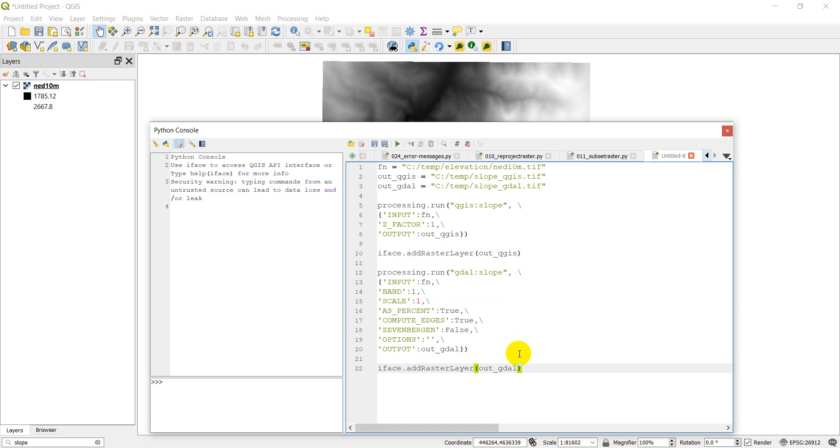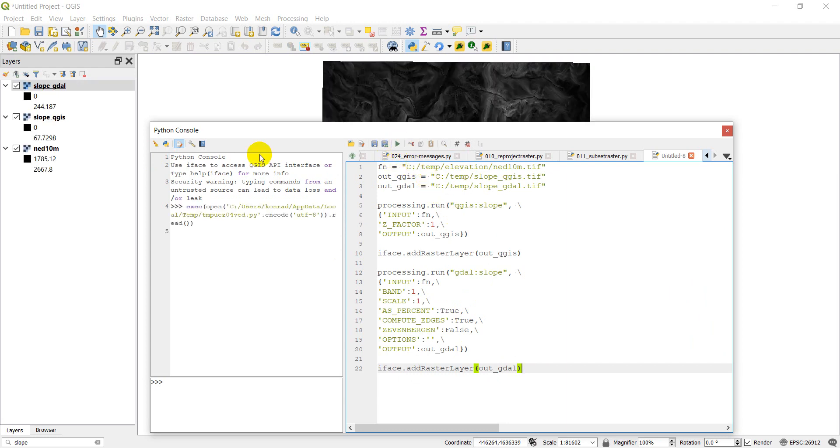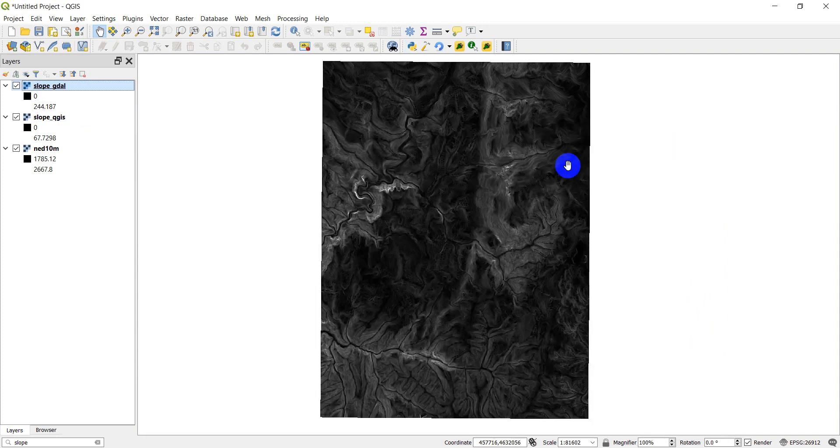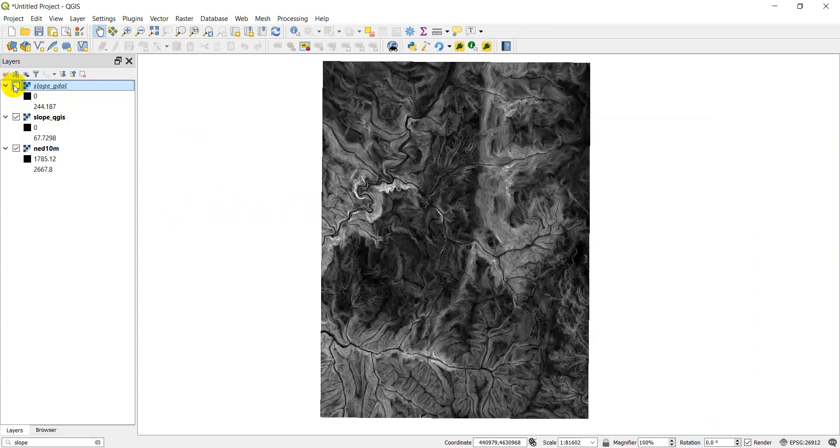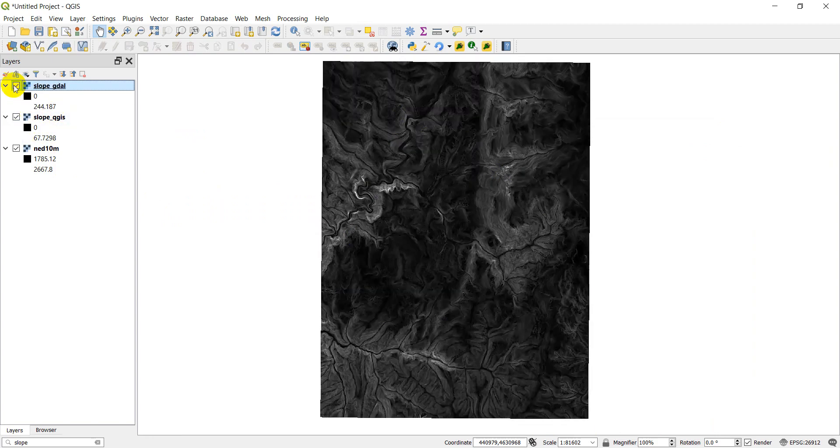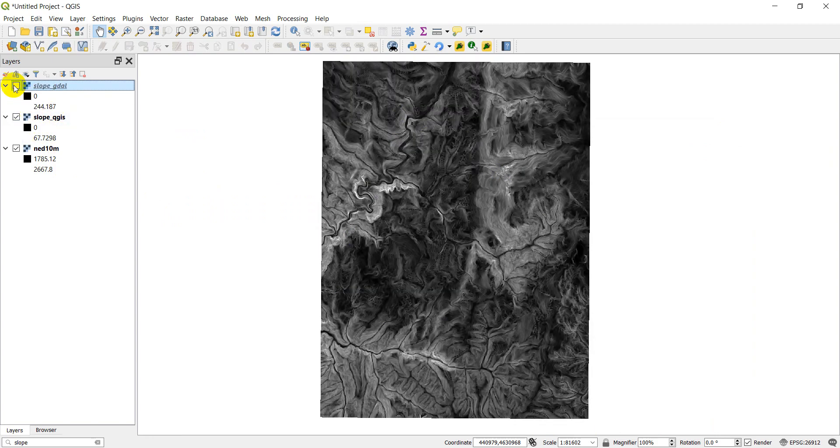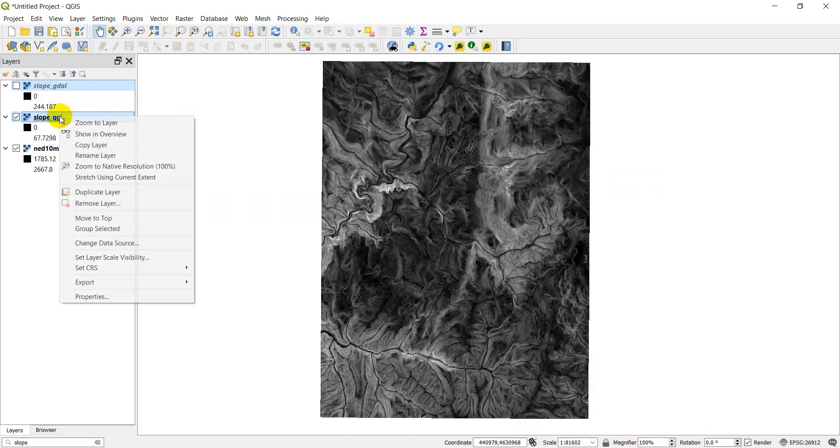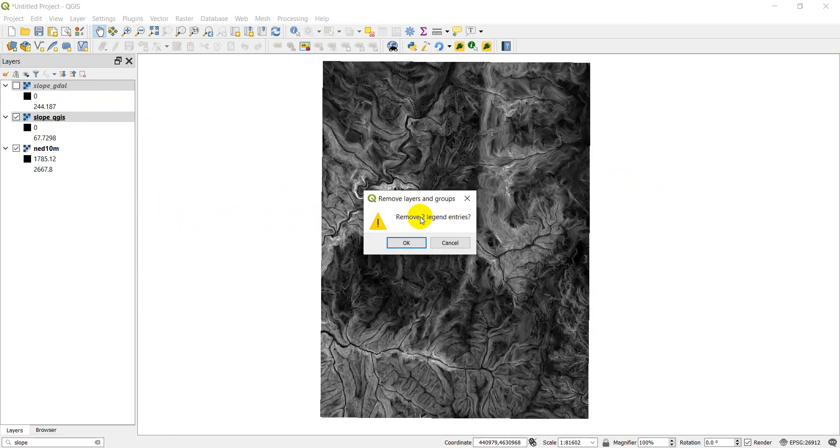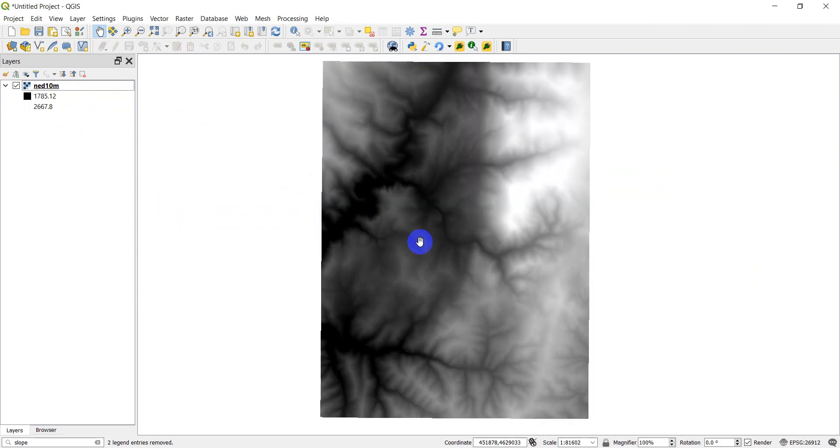And the same thing with GDAL slope. So up here we're just going to change our input to be our input file name. And our output to be our outGDAL. And then we can do iface.addRasterLayer outGDAL. Simple enough. All right. Let's go ahead and click run and make sure these two rasters get added in. So I will click run here. Running. And there we have it. I'm going to close the console right now. There it is. We have two layers added in. You can see these values are the same as we generated before. And you can see they look the same as we generated before.